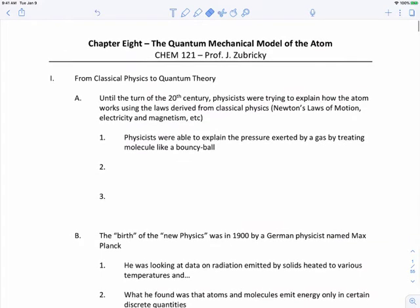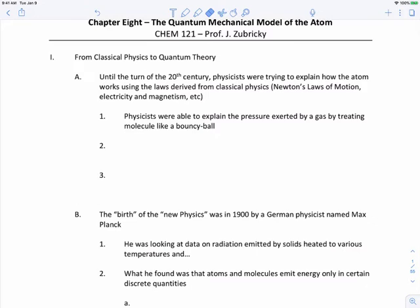Until the turn of the 20th century, physicists were trying to explain how the atom works using the laws derived from classical physics — Newton's laws of motion. Everything up until about 1900 followed classical physics. Physicists at this time were trying to explain the atom as if it was a bouncy ball. They tried to explain the pressure exerted by a gas by treating molecules as bouncy balls — when molecules or atoms collide, they bounce off each other. That was kinetic molecular theory.